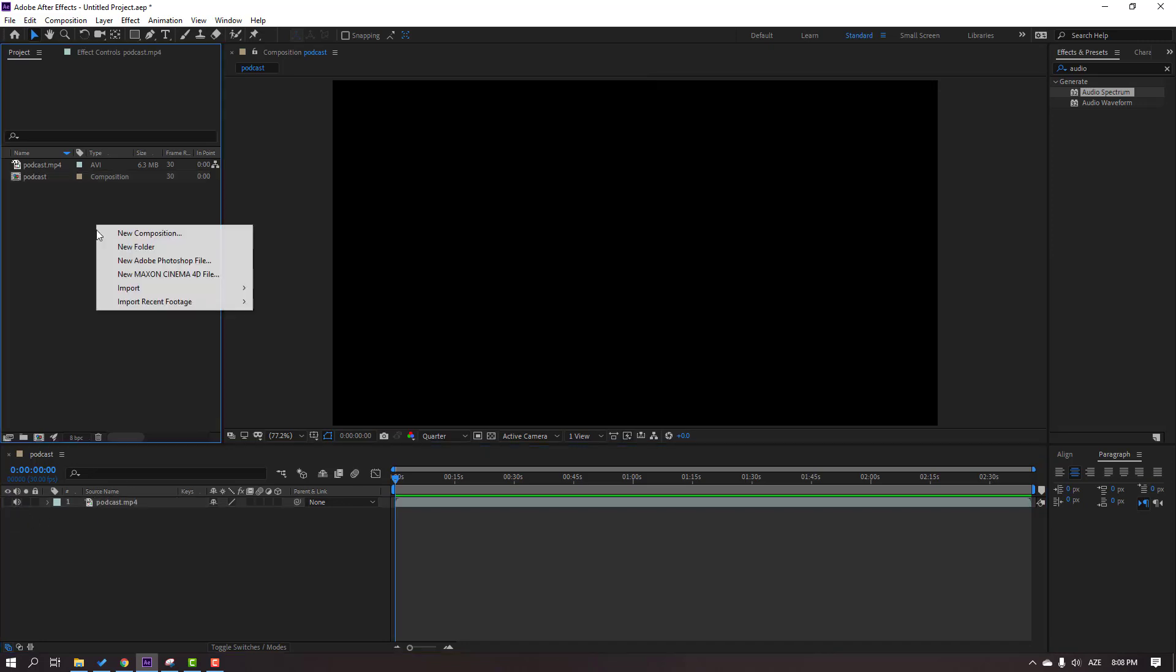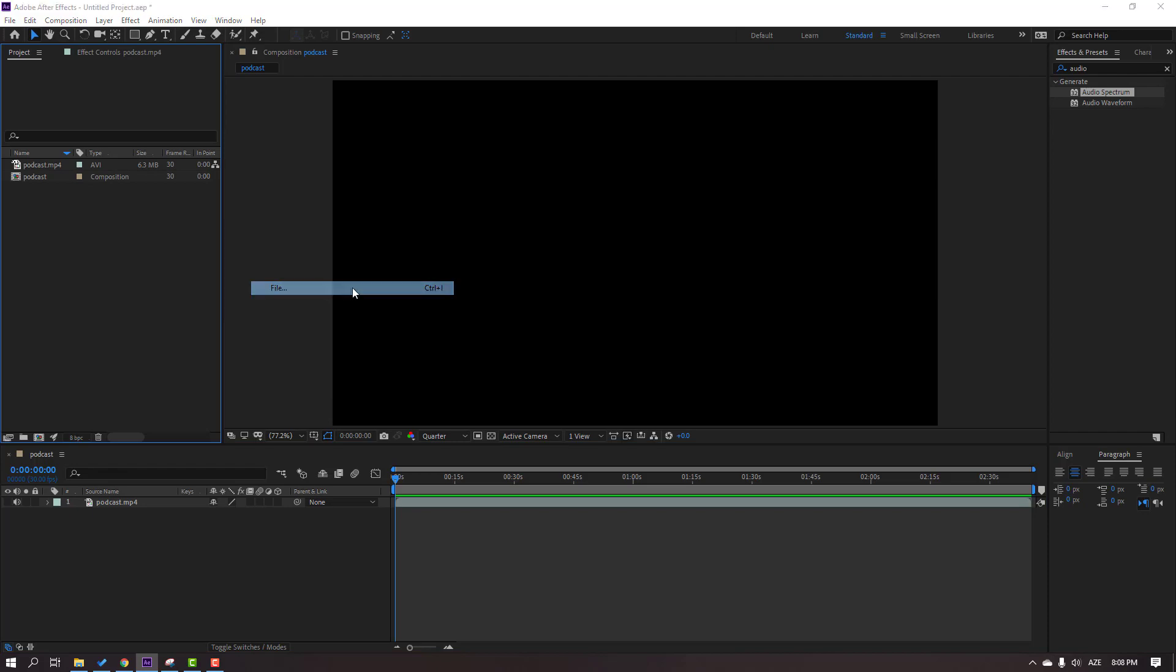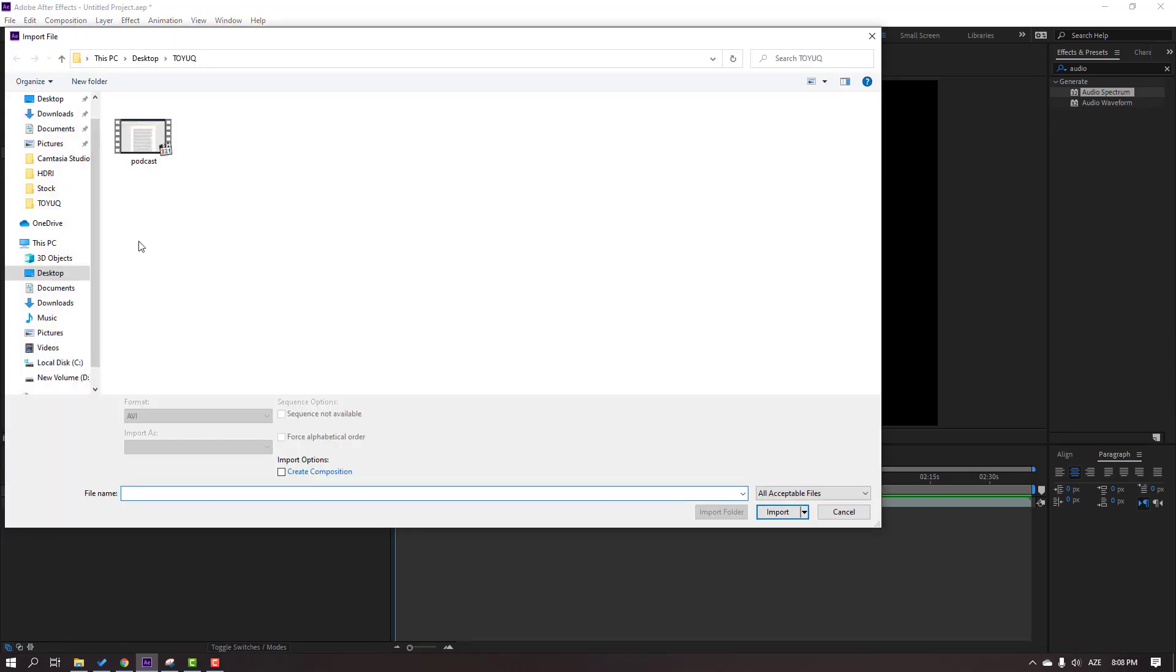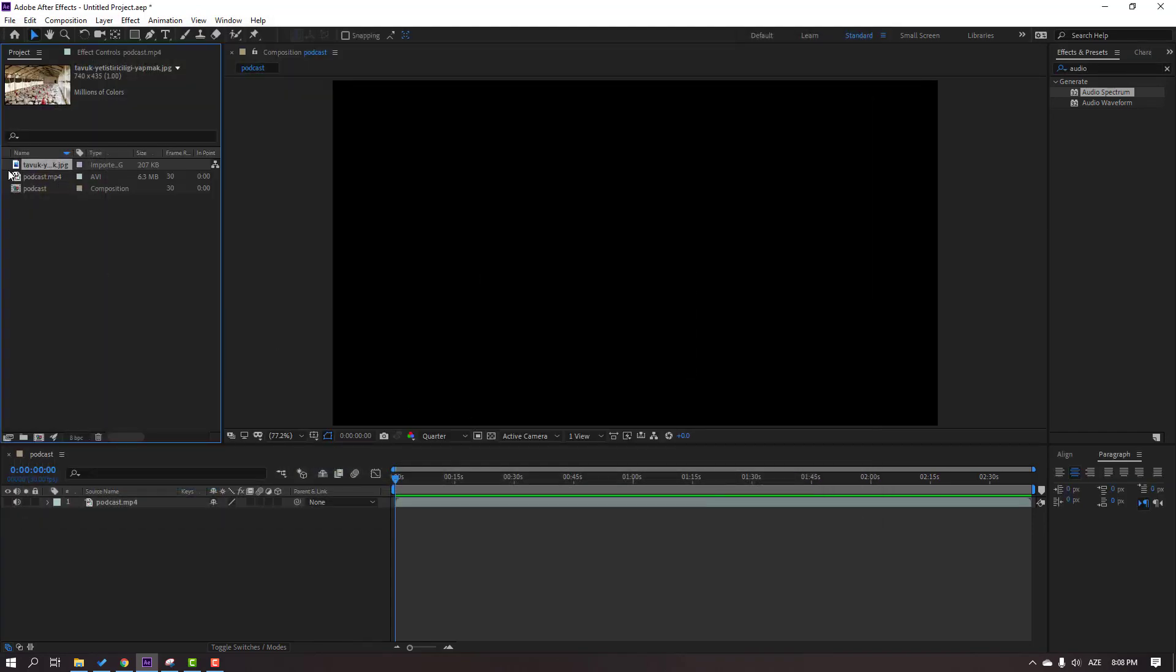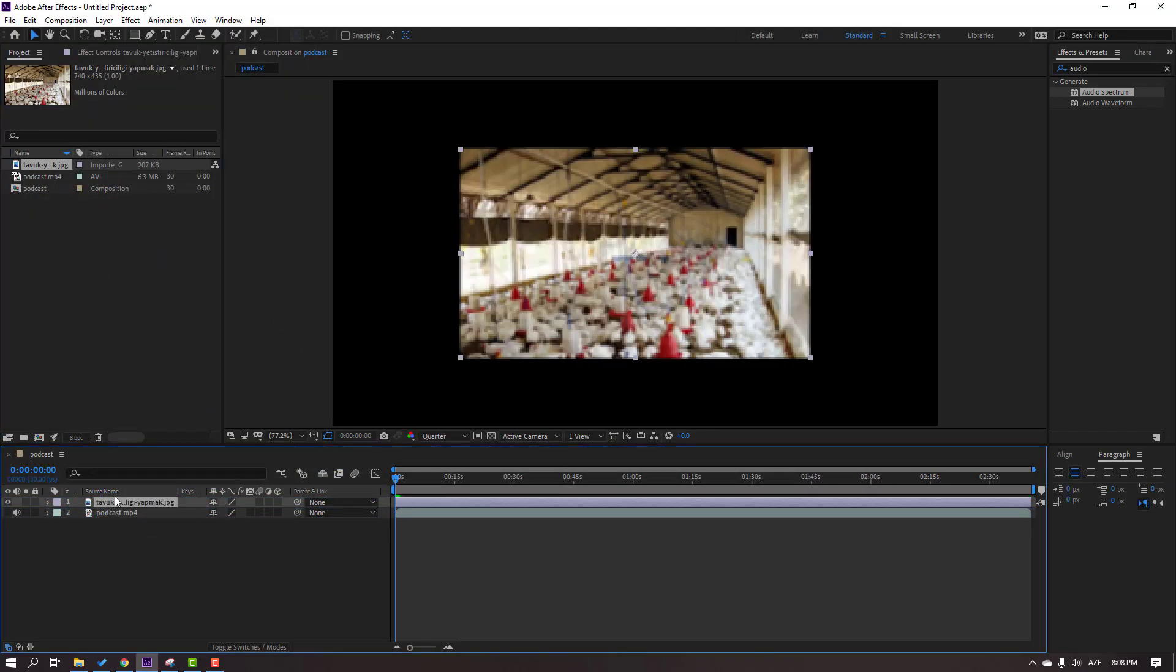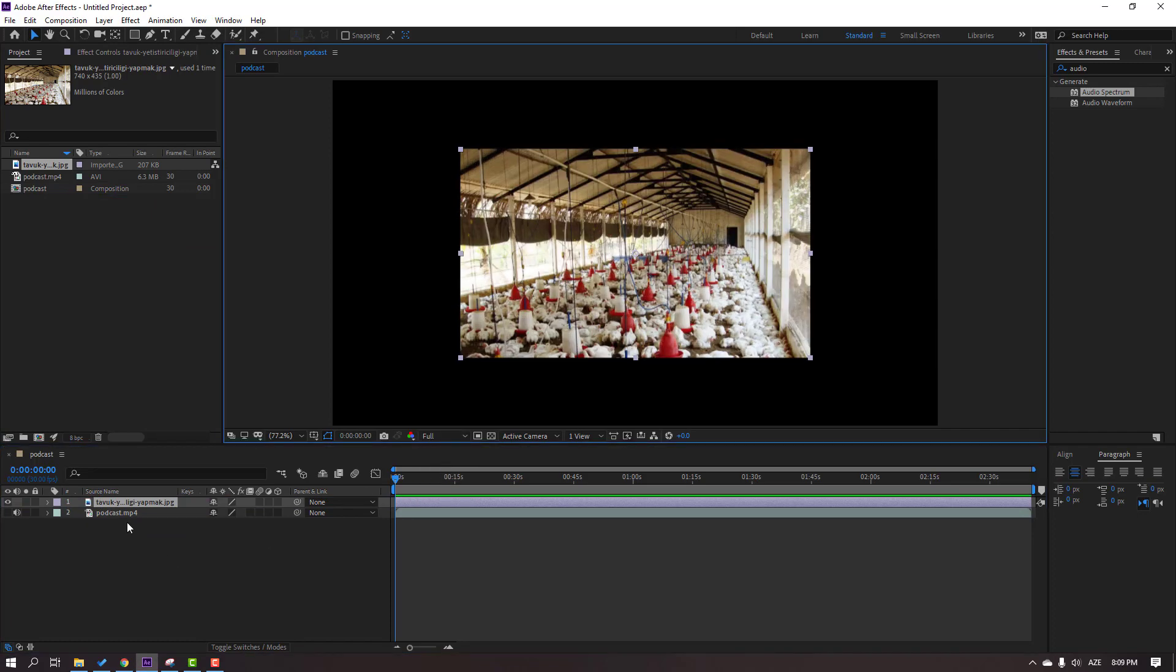Let's right-click, import file. Okay, move it inside this composition and change quality to full. Press S to change scale.